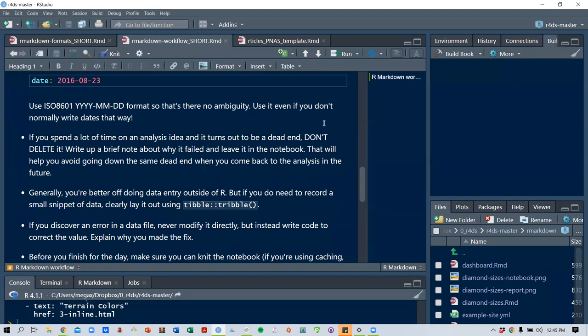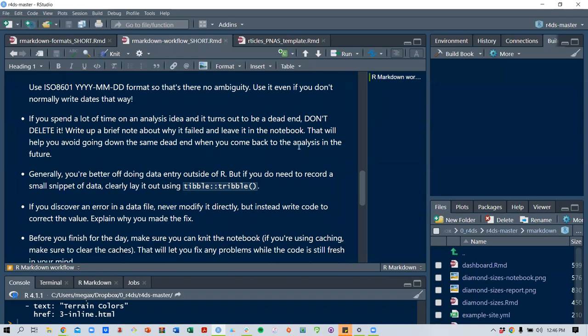If you spend a lot of time on an analysis idea and it turns out to be a dead end, don't ever delete it. Write a brief note about why it failed and leave it in the notebook. That helps you avoid going down the same dead end in the future. In a lab notebook, you never delete or remove pages — you cross things out and note why they didn't work.